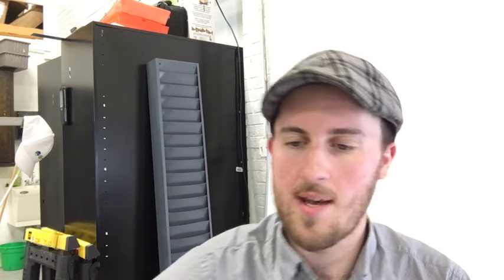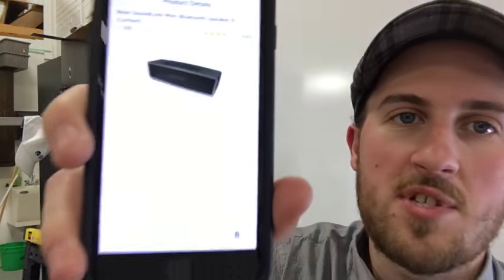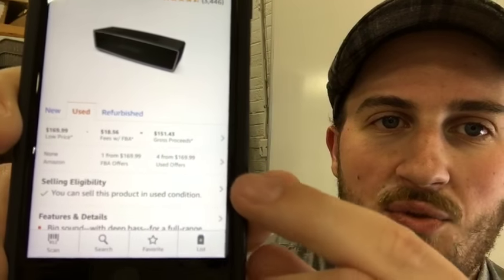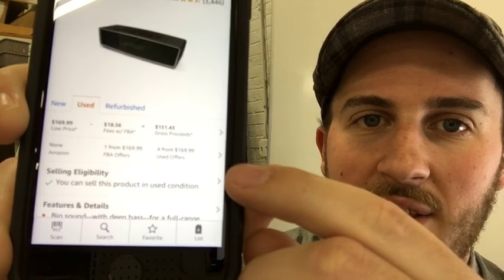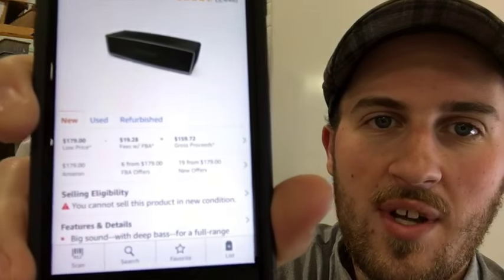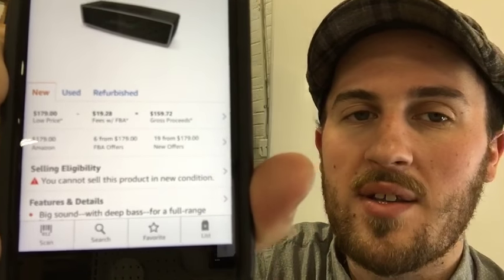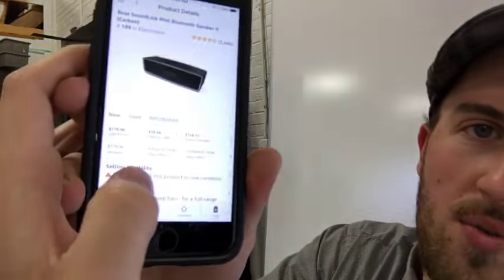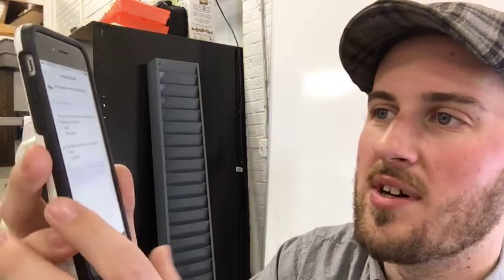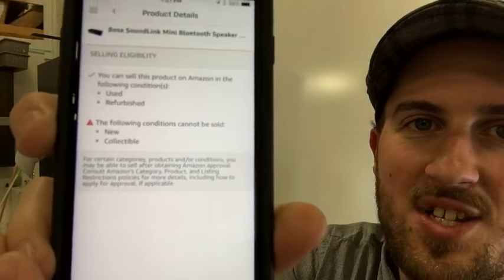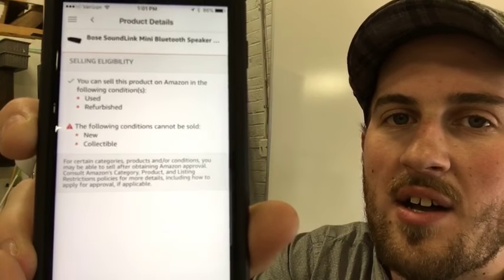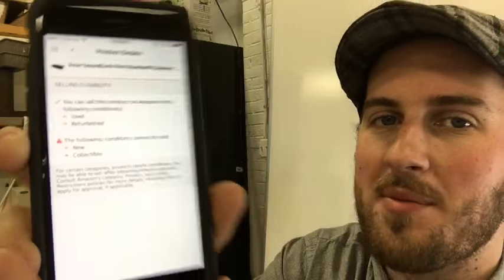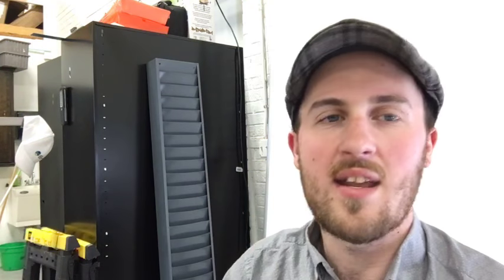Here's a good example. When I look up this Bose Bluetooth speaker, it says right there that I can sell this in the used condition, but when I click new there's a little triangle, red triangle that says I cannot sell that. If you click right there where it says selling eligibility, it will tell you what conditions you can and can't sell. I know it's not focusing very well, I'm trying to film a phone with another phone.